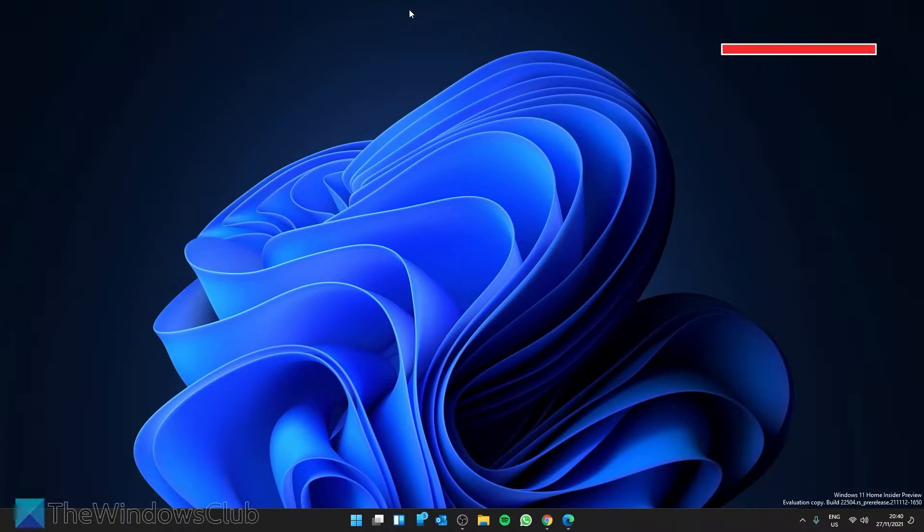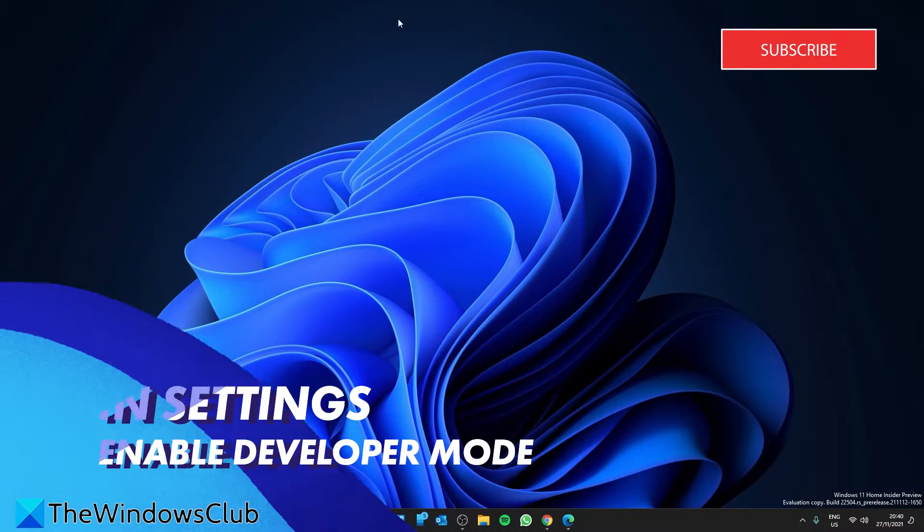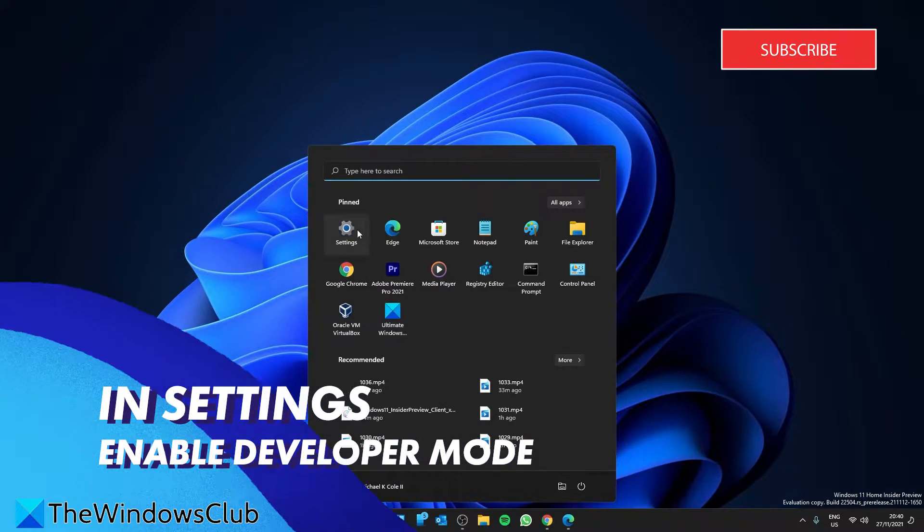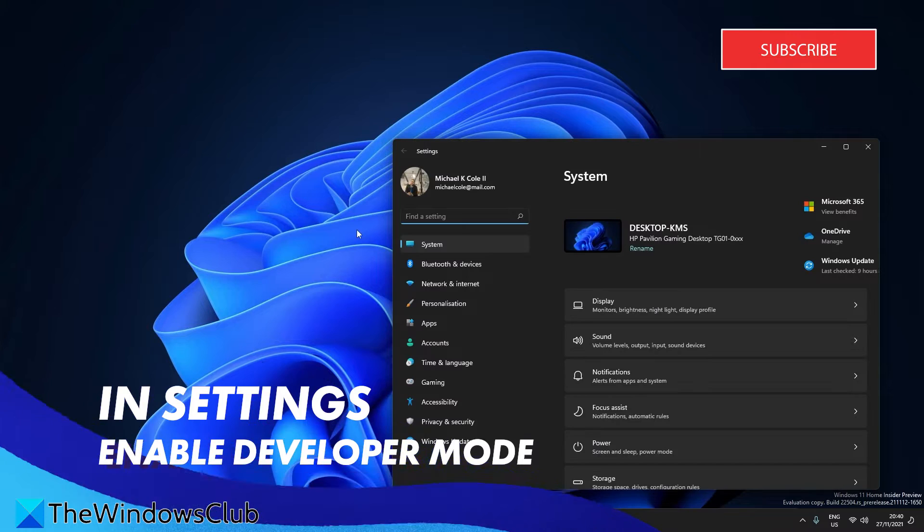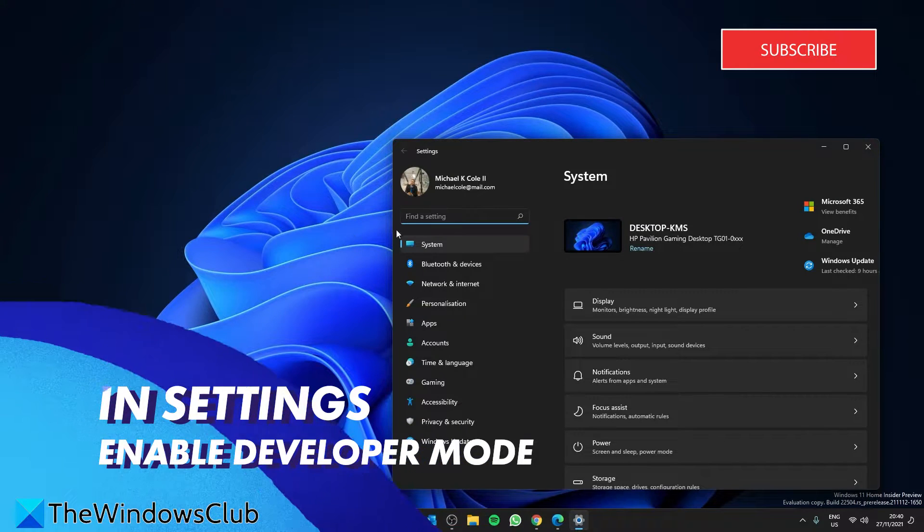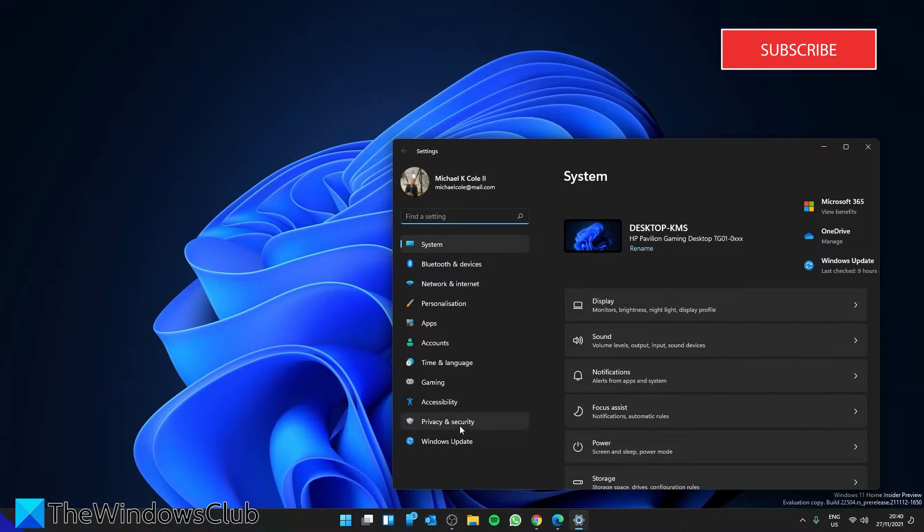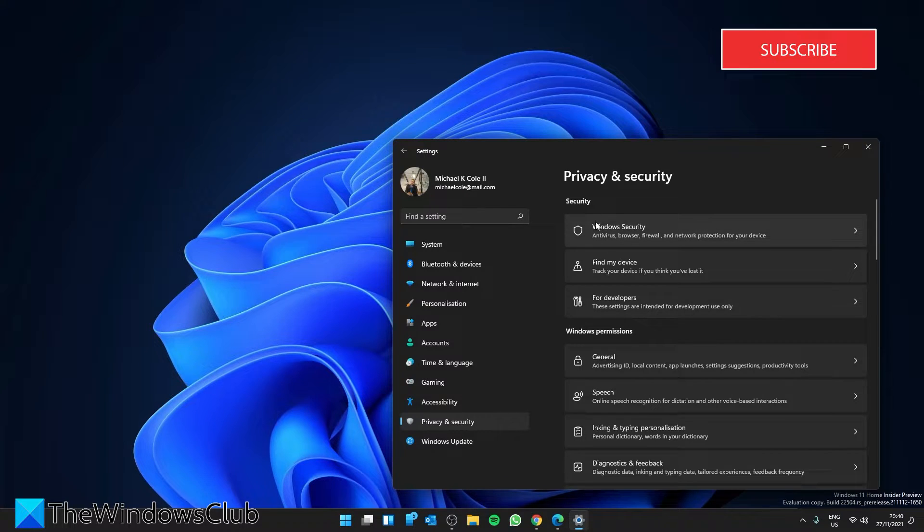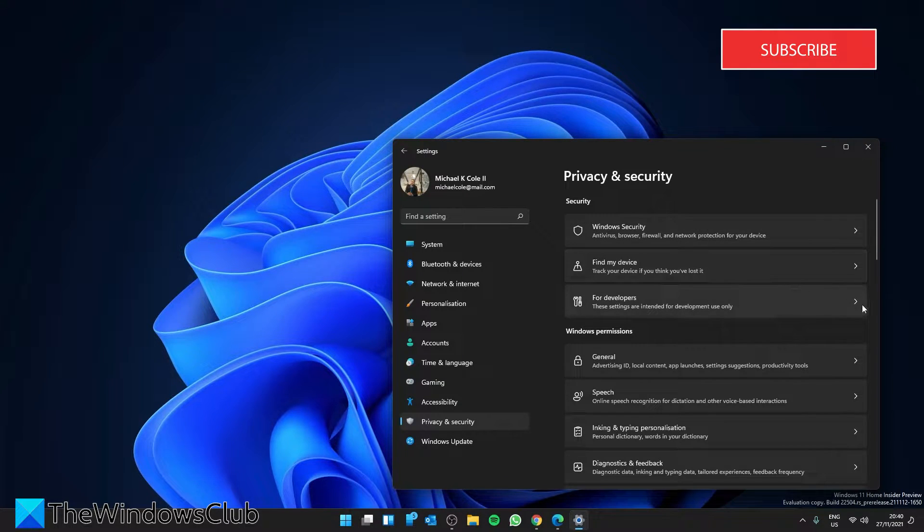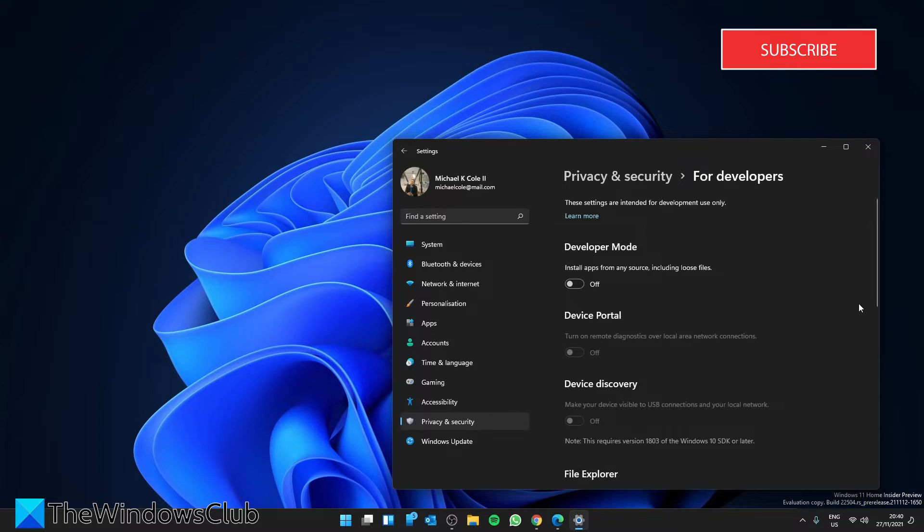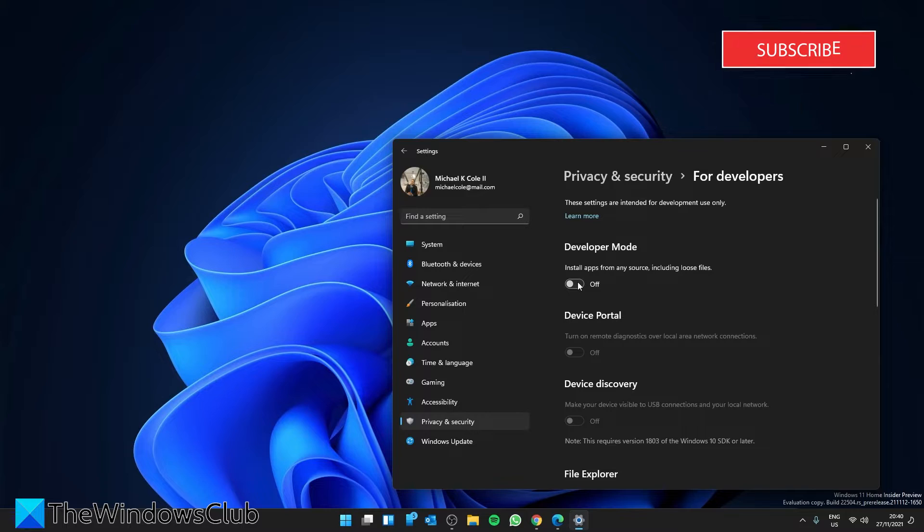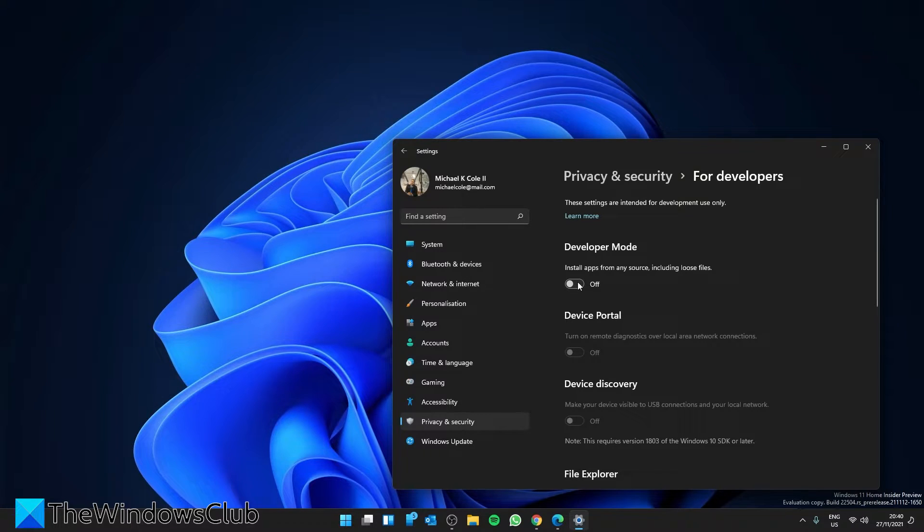To do this in Settings, open Settings, scroll down to Privacy and Security. In the Security section, go to For Developers, locate Developer Mode heading, and simply toggle the switch to the On position.